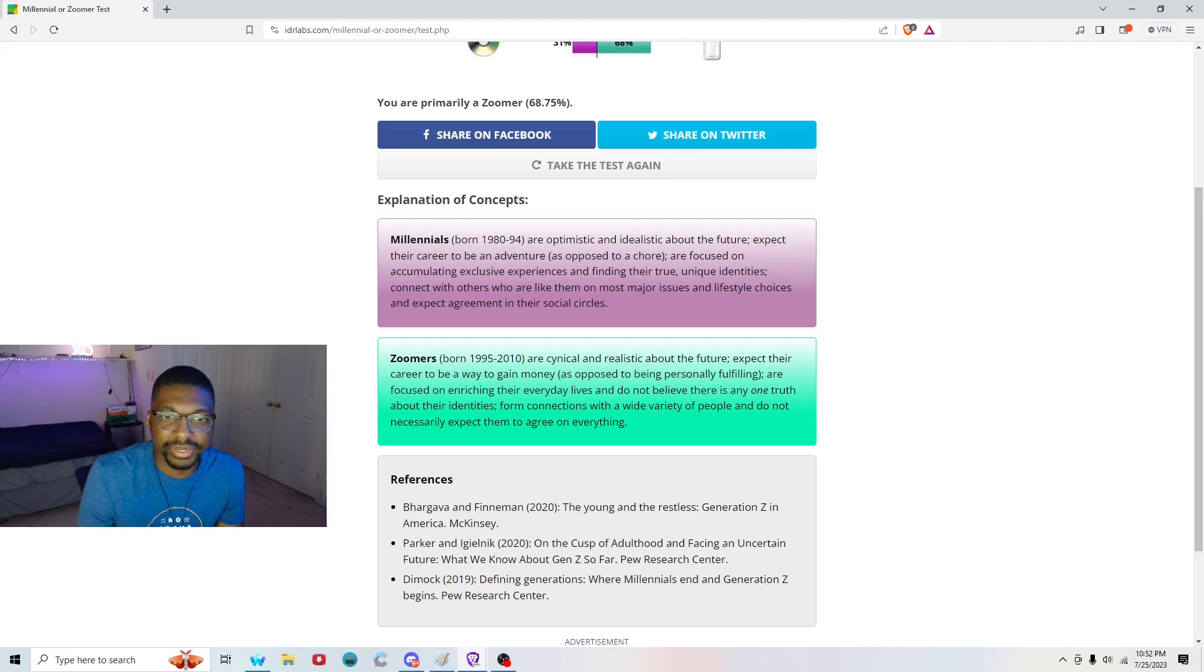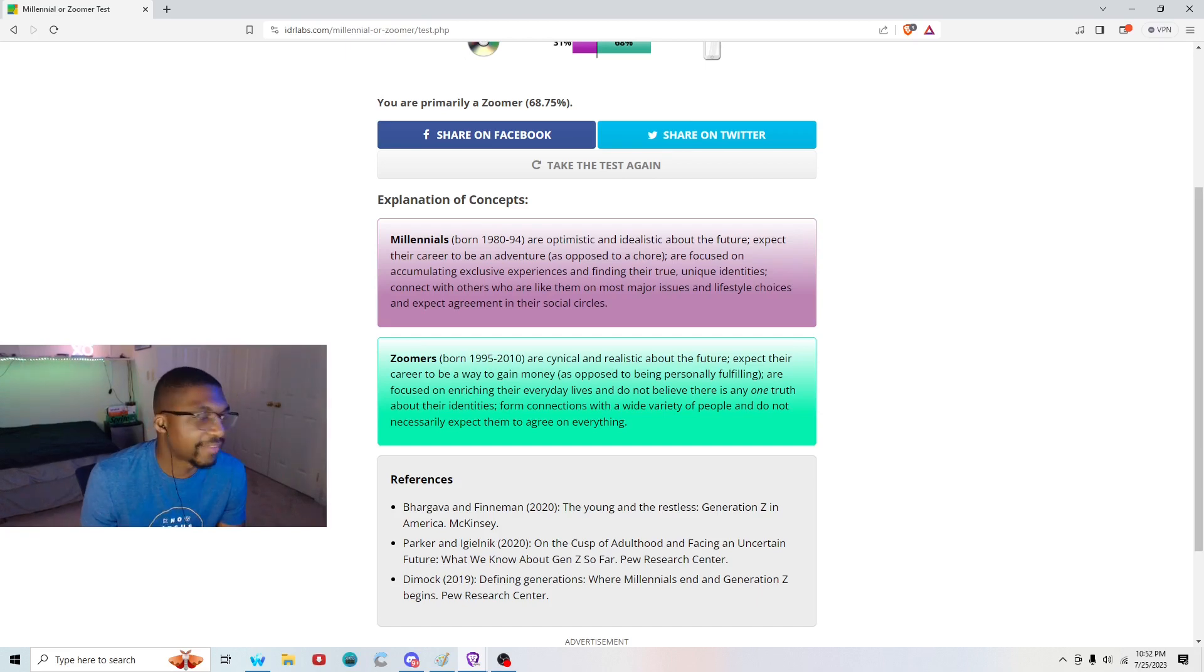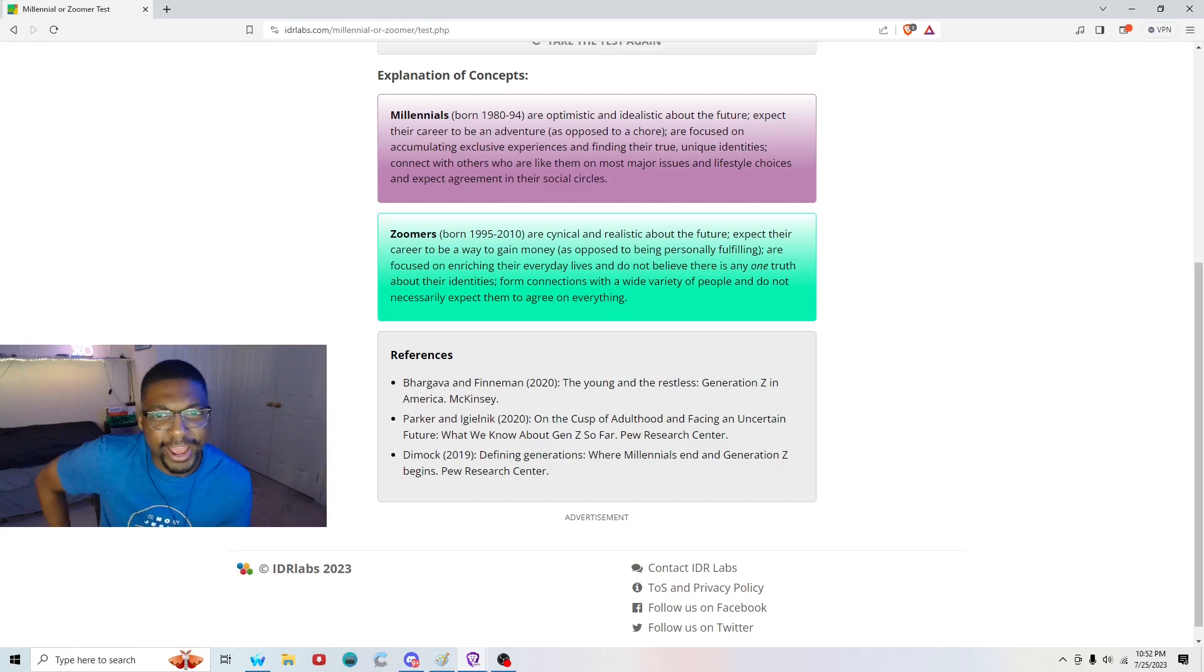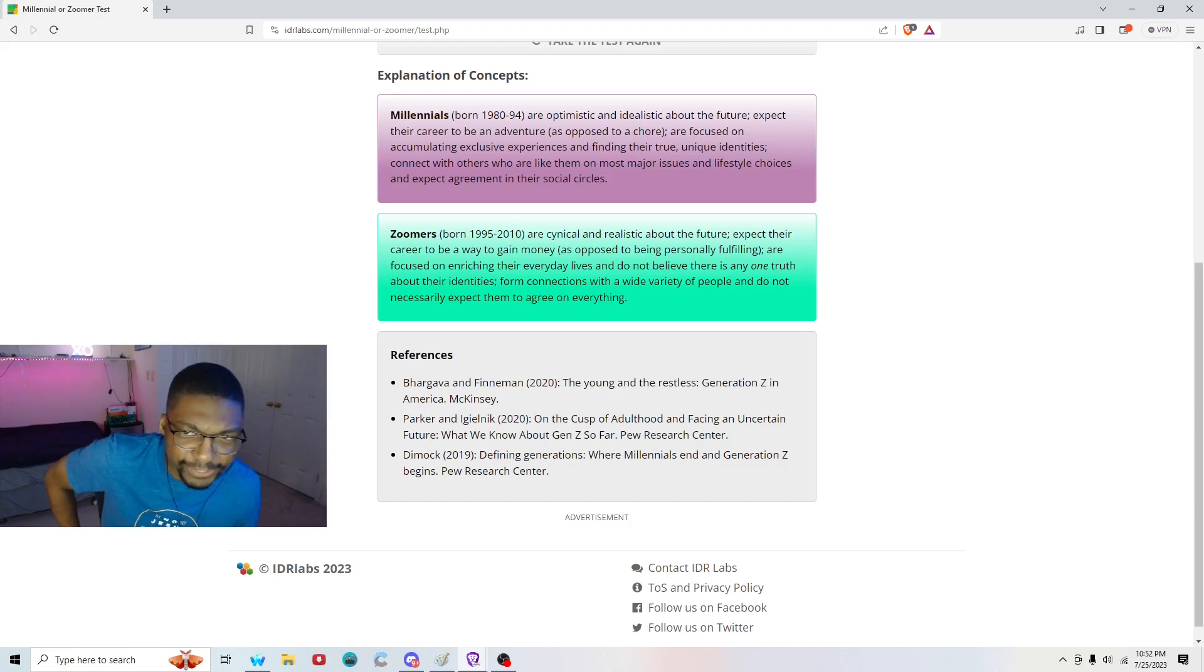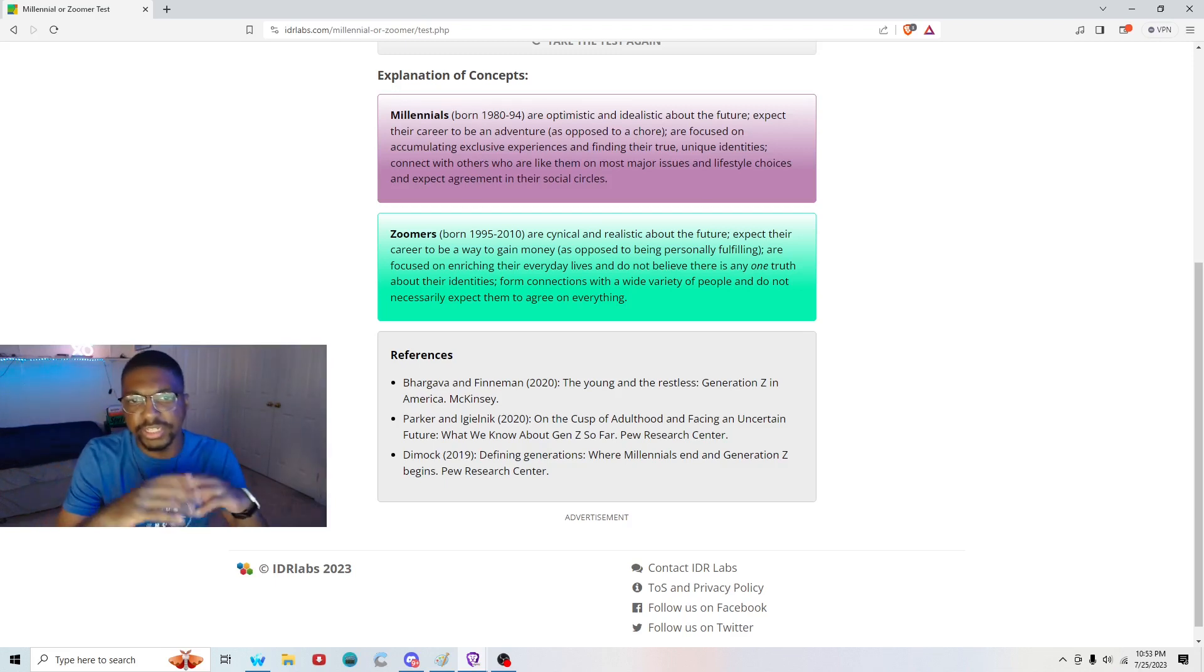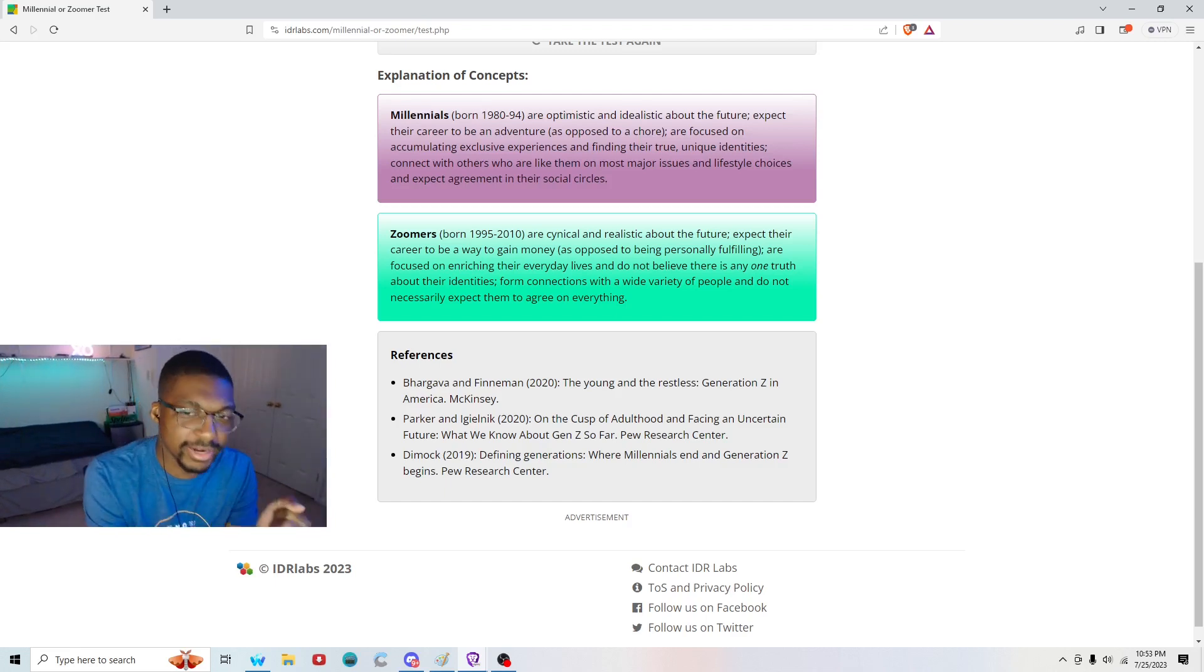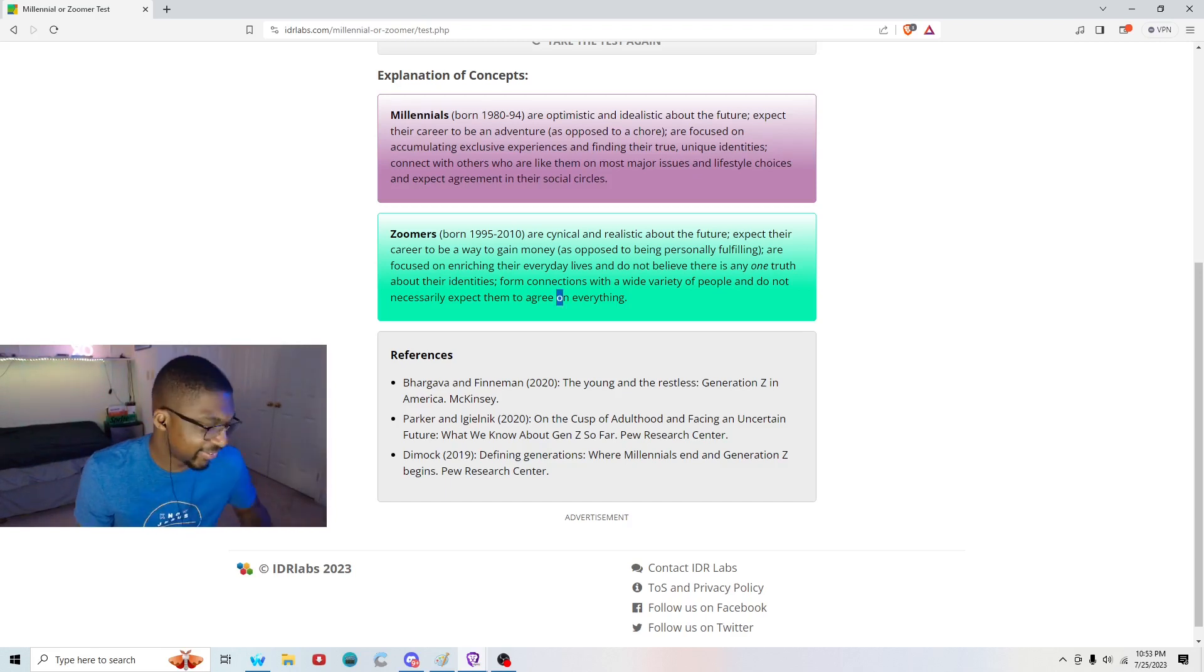Here it is. Millennials are optimistic and idealistic about the future. Expect their career to be an adventure as opposed to a chore. Are focused on accumulating exclusive experiences and finding their true, unique identities. Connect with others who are like them or on most major issues and lifestyle choices. And expect agreement in their social circles. Yeah, so they seem like they have happy lives. Zoomers are cynical and realistic about the future. Expect their career to be a way to gain money as opposed to being personally fulfilling. Are focused on enriching their everyday lives and do not believe there is any one truth about their identities. Form connections with a wide variety of people. Do not necessarily expect them to agree on everything.